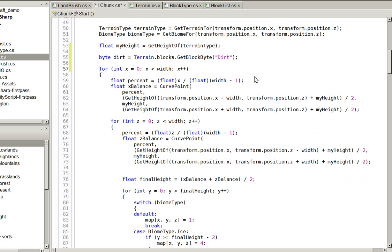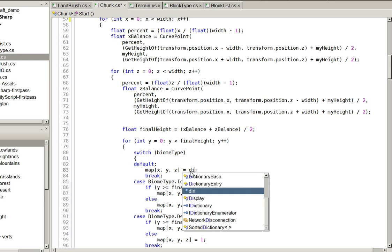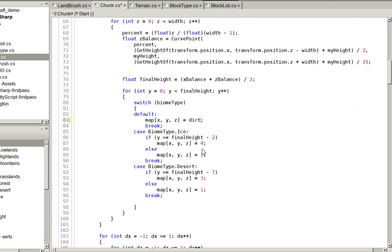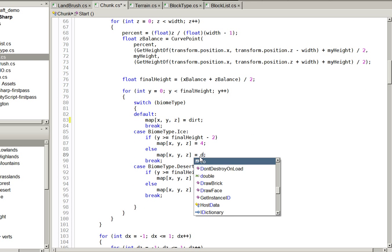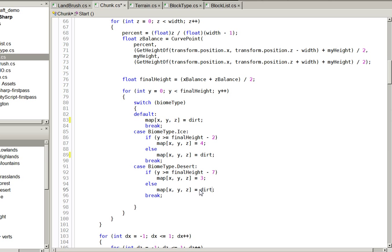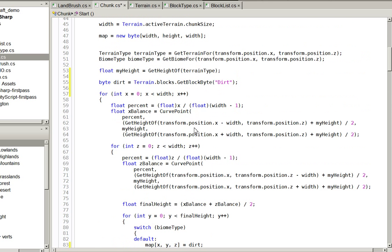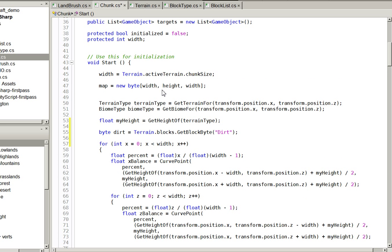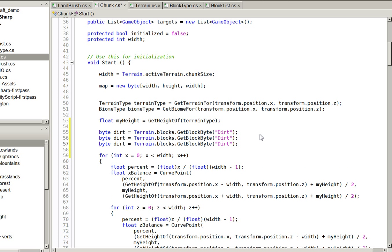Down here we say dirt. And we replace these with... we should actually go ahead and just grab the bytes we're going to need. Later on we'll do a little bit better at this, but that's okay.